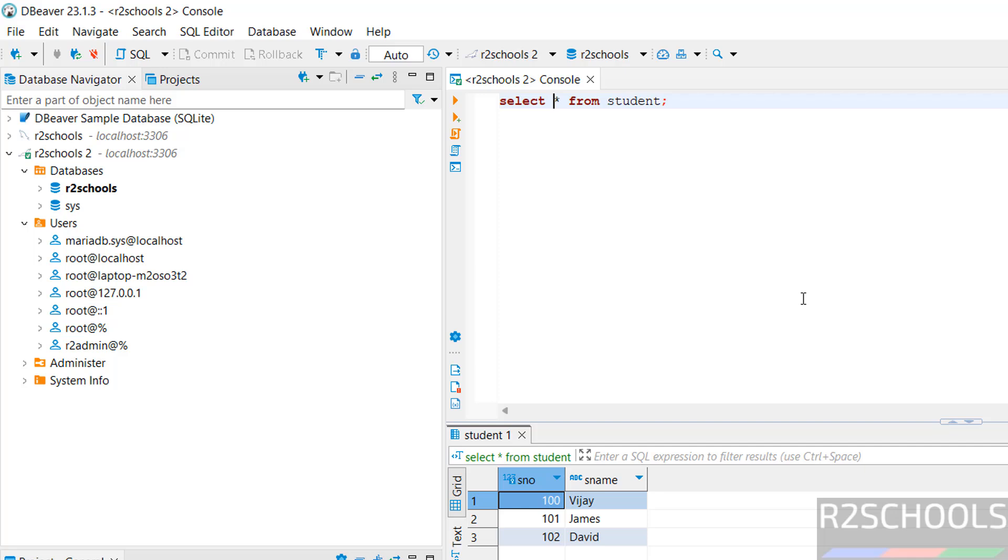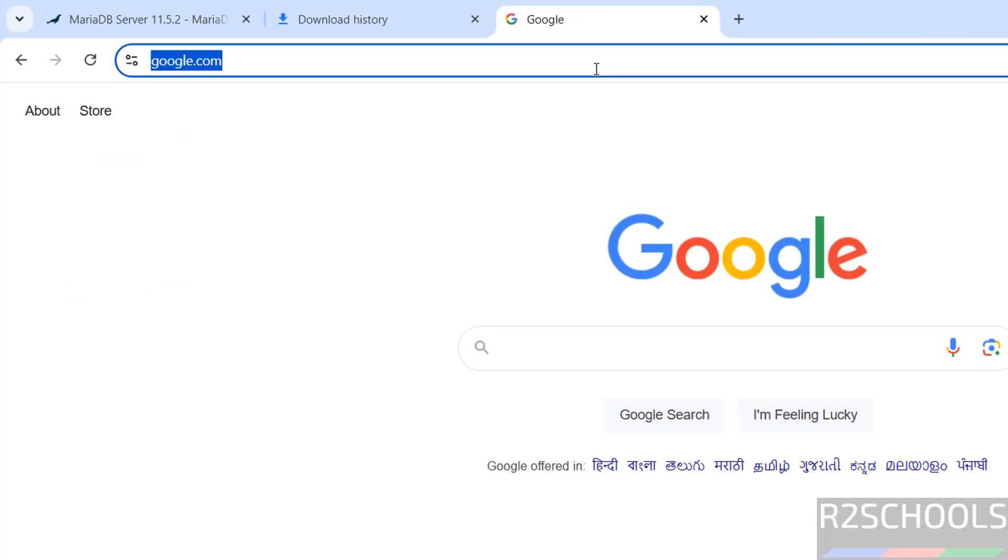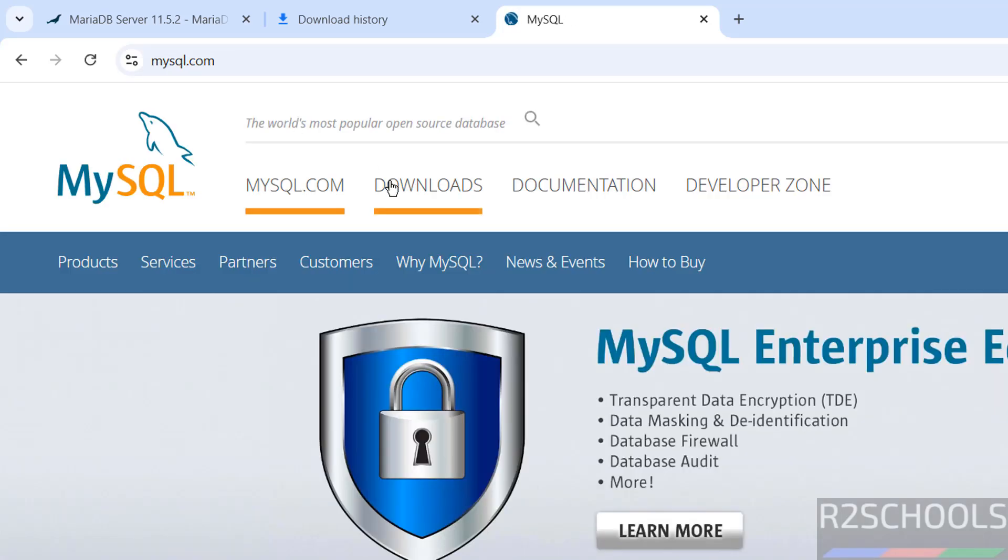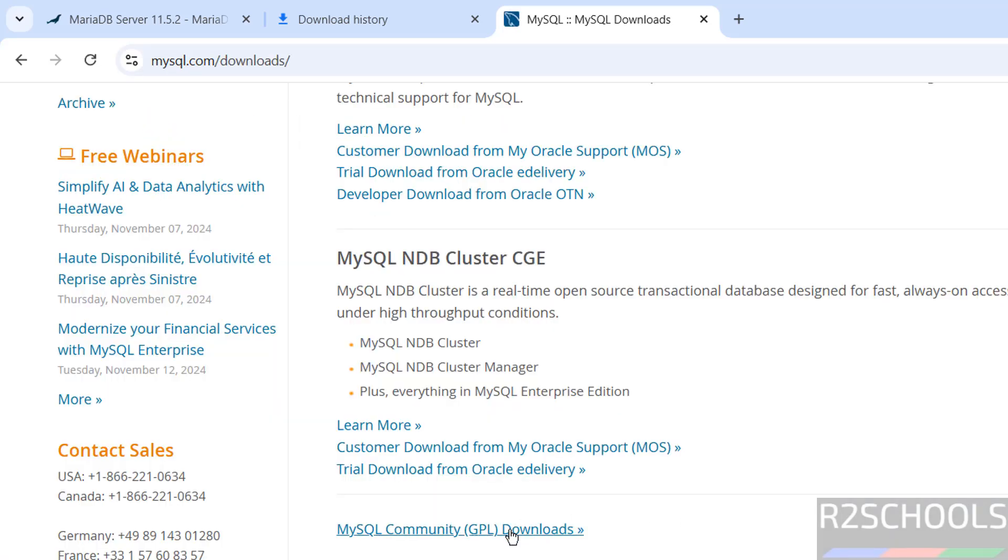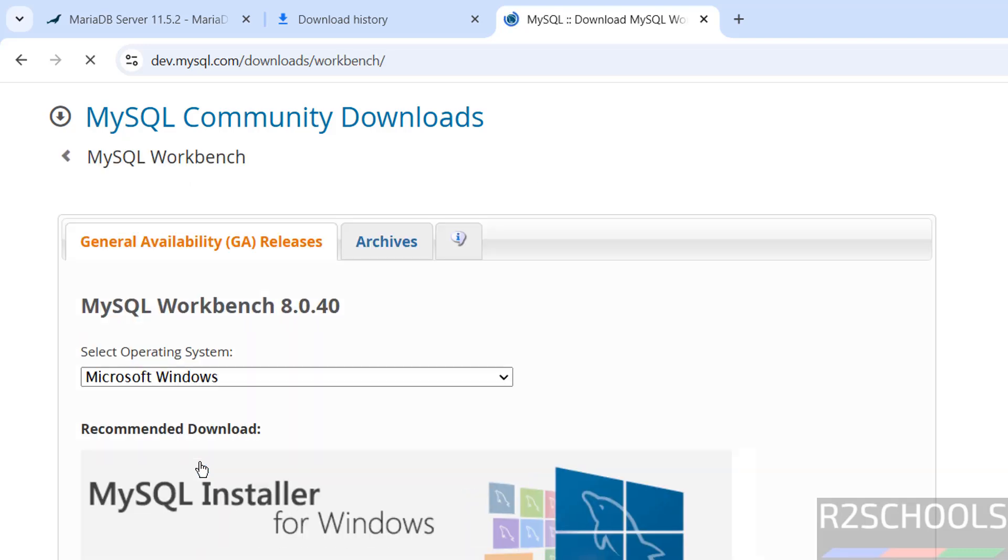The other way to connect to MariaDB is by using MySQL Workbench. Go to mysql.com downloads, click on MySQL Community Downloads, select the MySQL Workbench. Then you have to download and you have to install. I have kept the link to download MySQL Workbench on Windows operating systems.